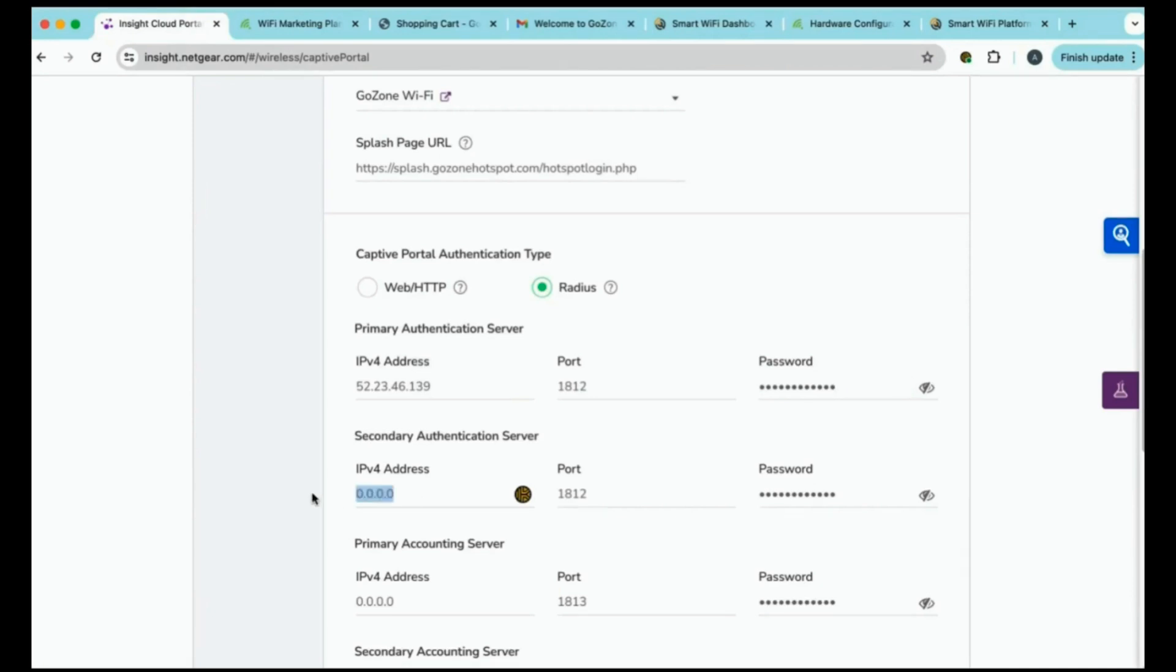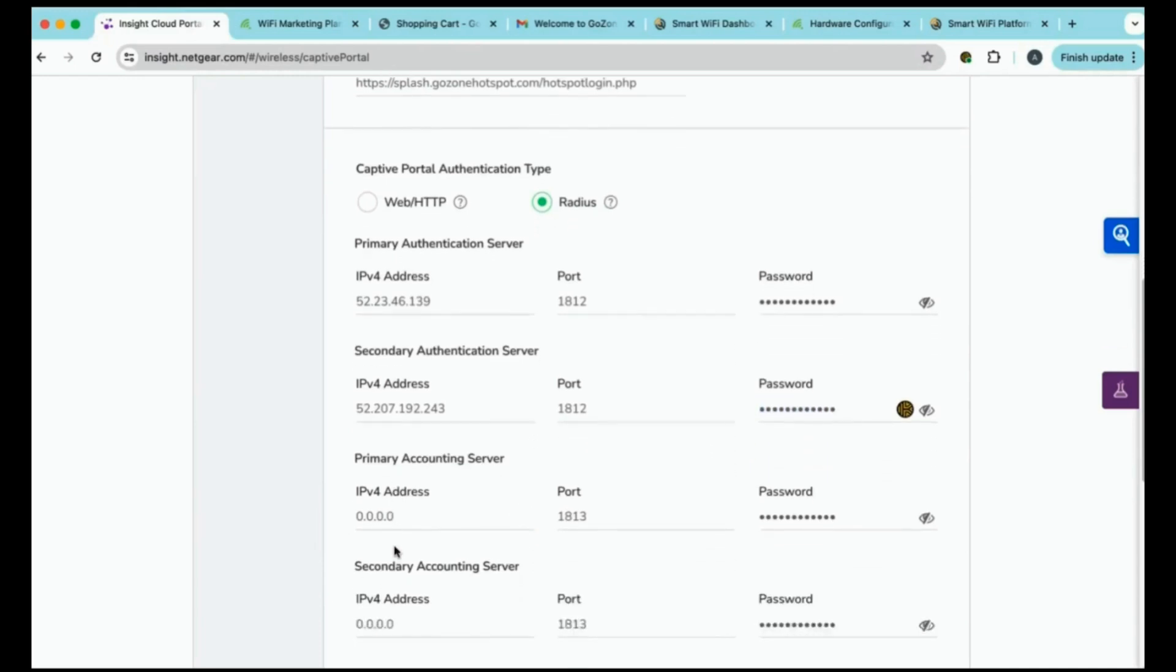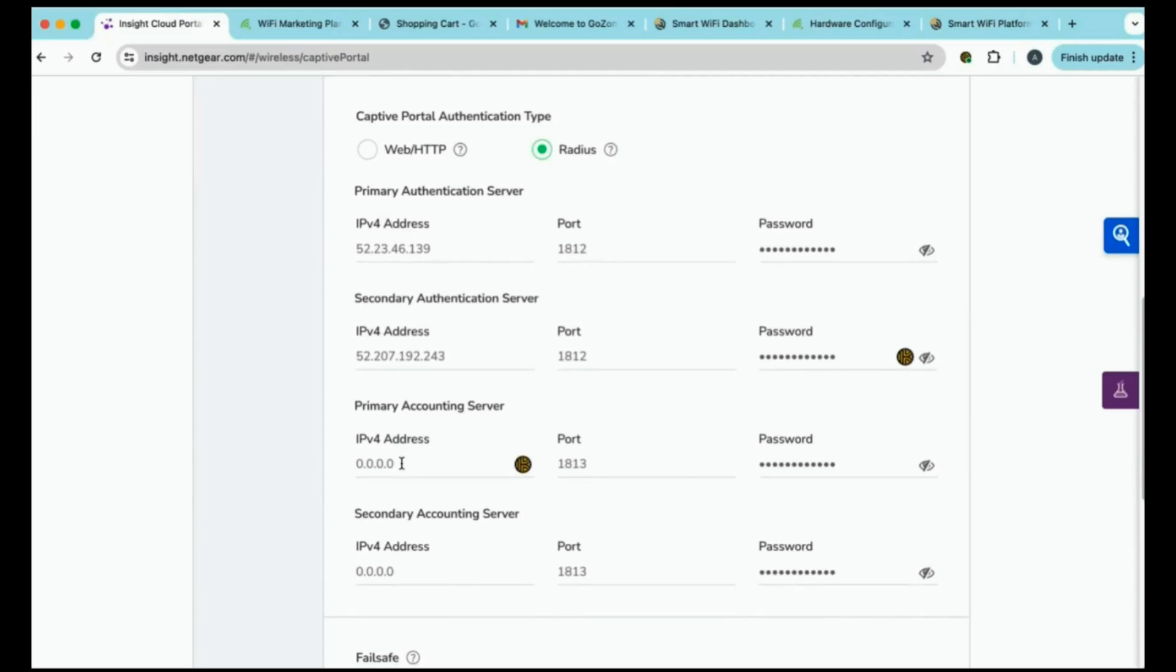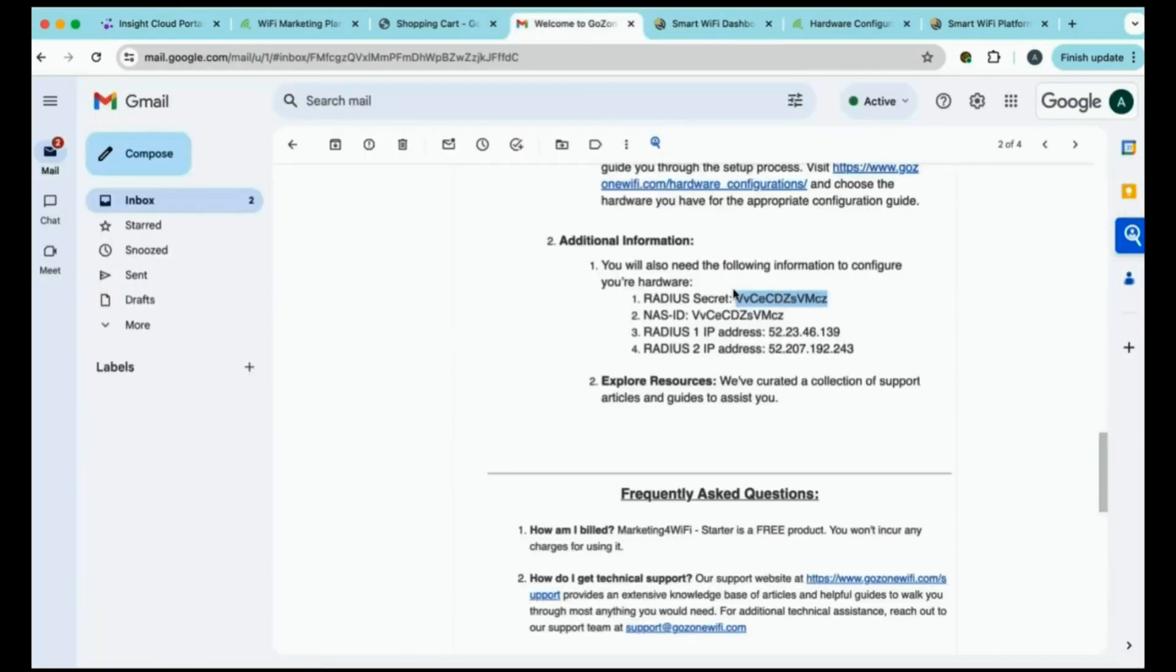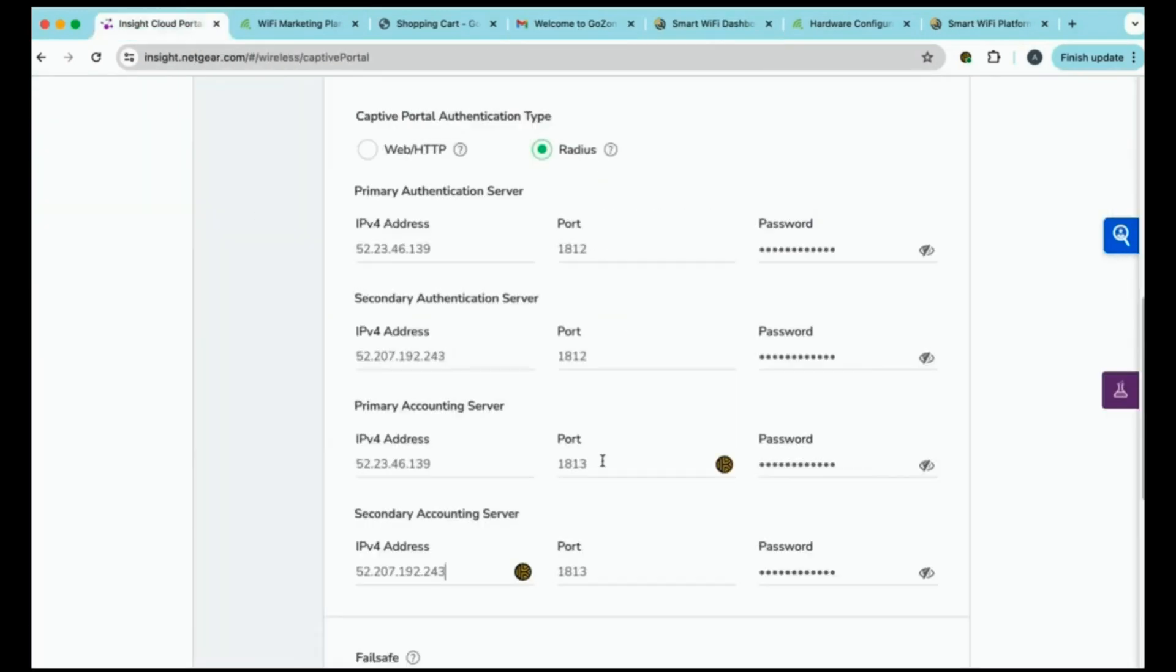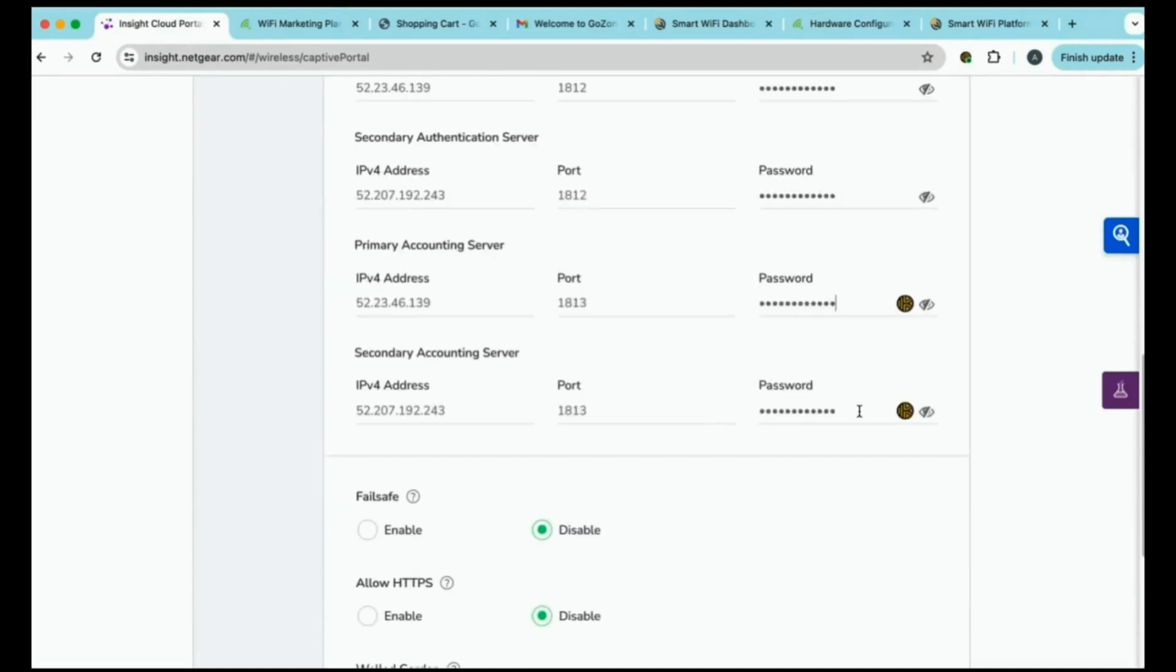For the secondary authentication server, you'll enter in the other IP address. Now, for this password, it will remain the same as you entered in the previous authentication server. All of the passwords are the same for the configuration for your individual Insight portal. For the primary accounting server, it will be the same as the primary authentication server. And for the secondary accounting server, it will be the same IP address as the secondary authenticating server. And again, the passwords will remain the same.